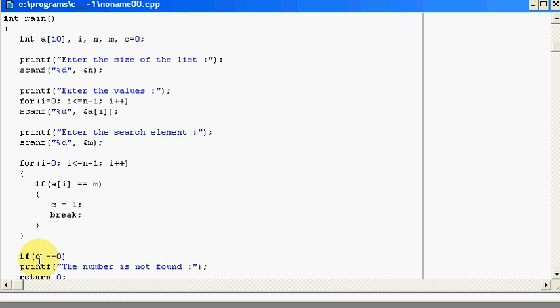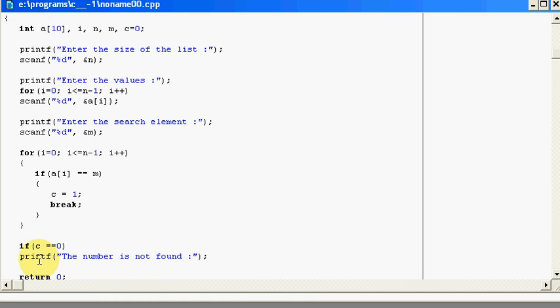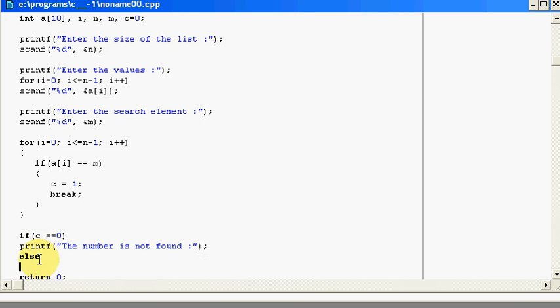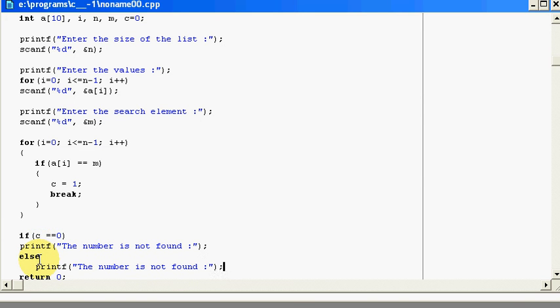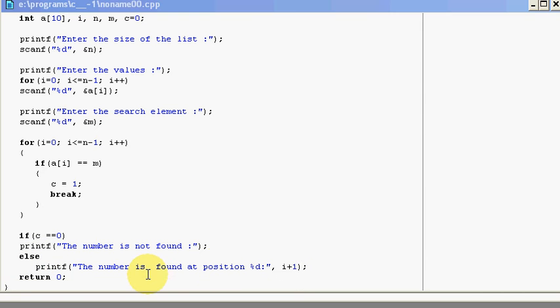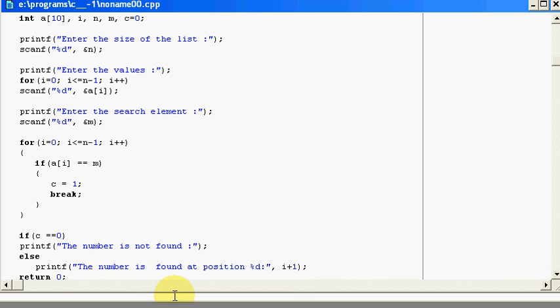And if I found that number, the number is found at position %d i plus 1. So now, we will execute it.